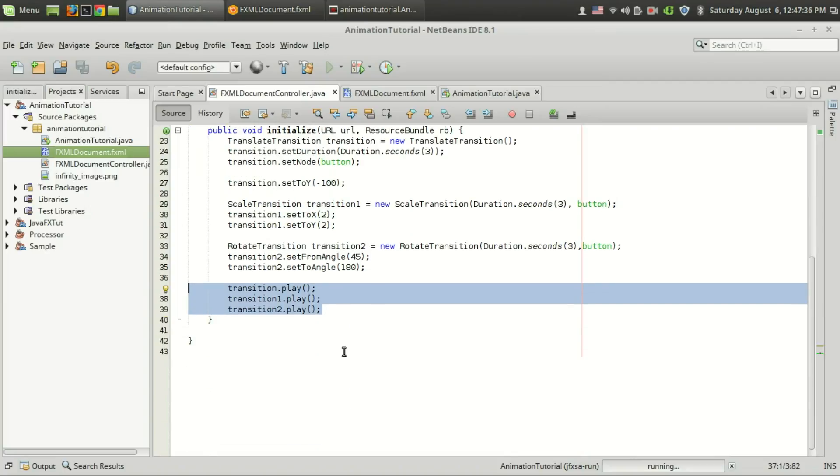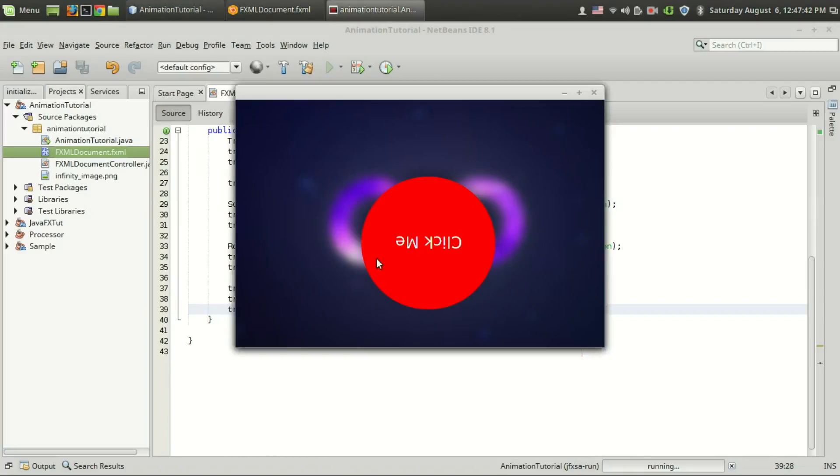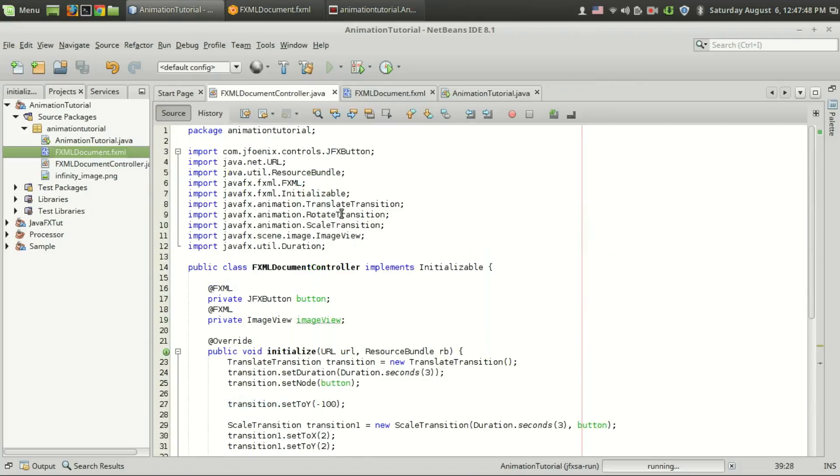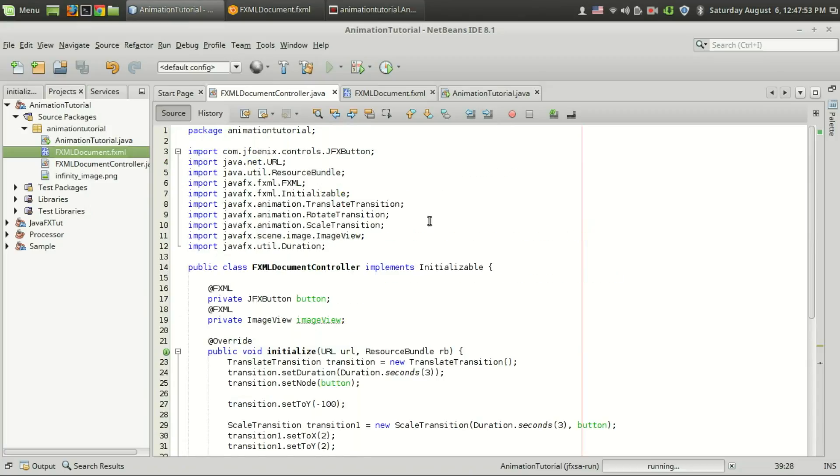We have used the .play function of these three different transitions in order to combine these transitions which is not a good idea. Using the parallel transition class we can control all these transitions using a single object.